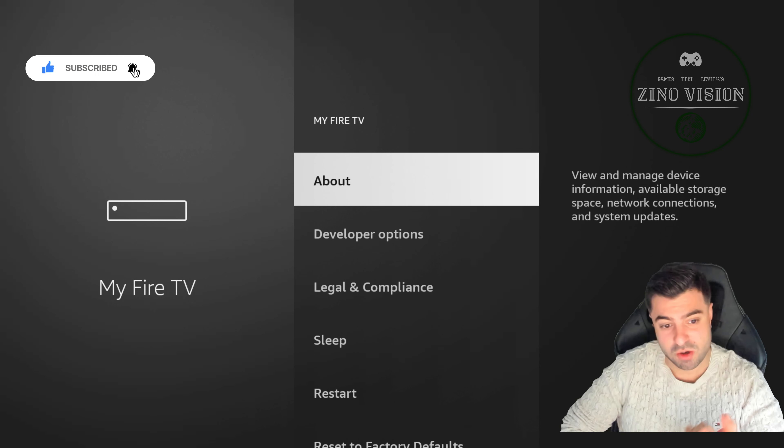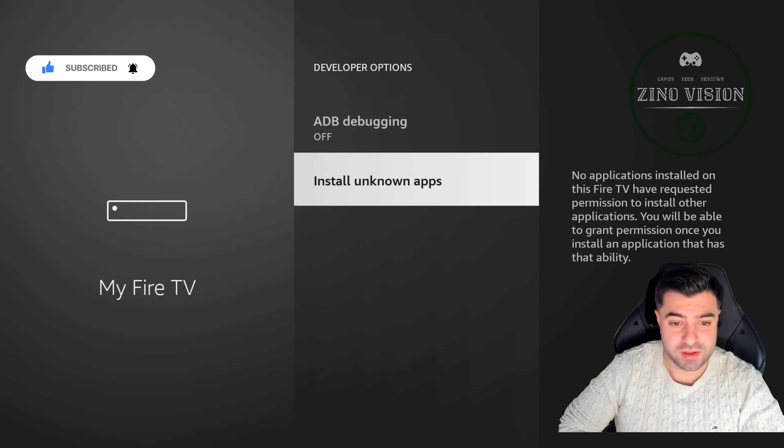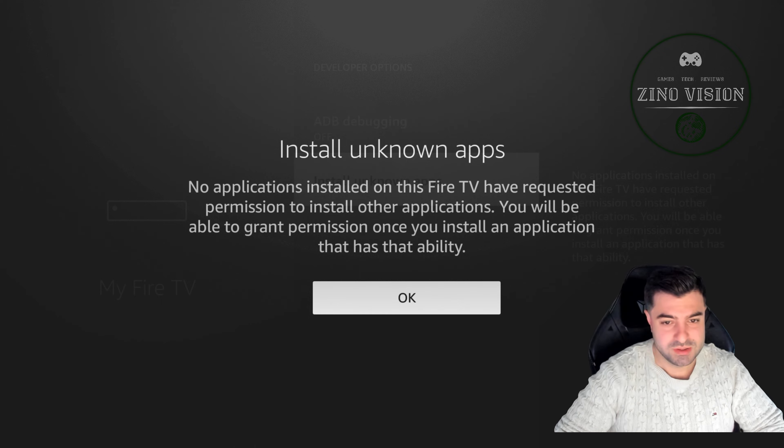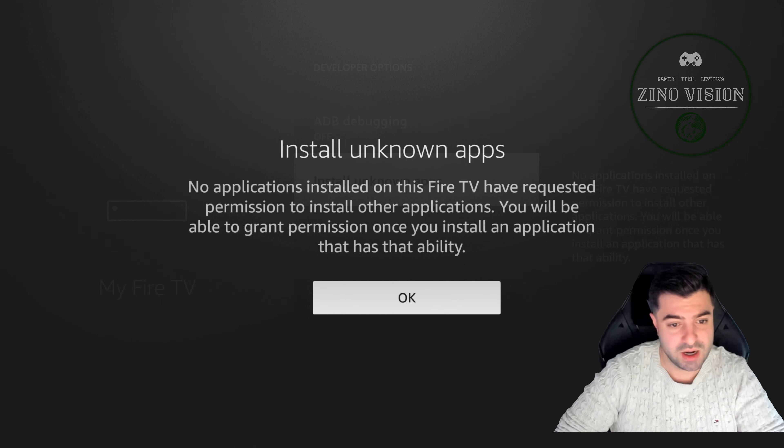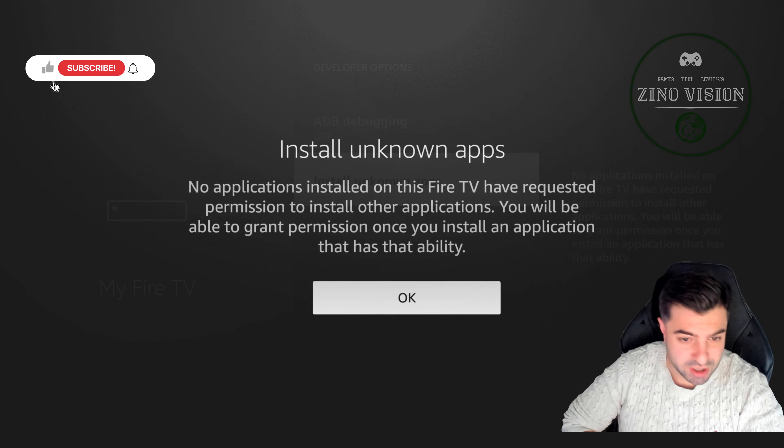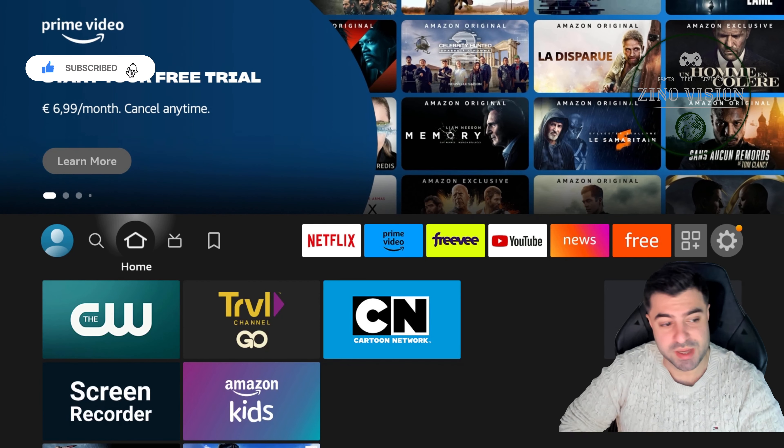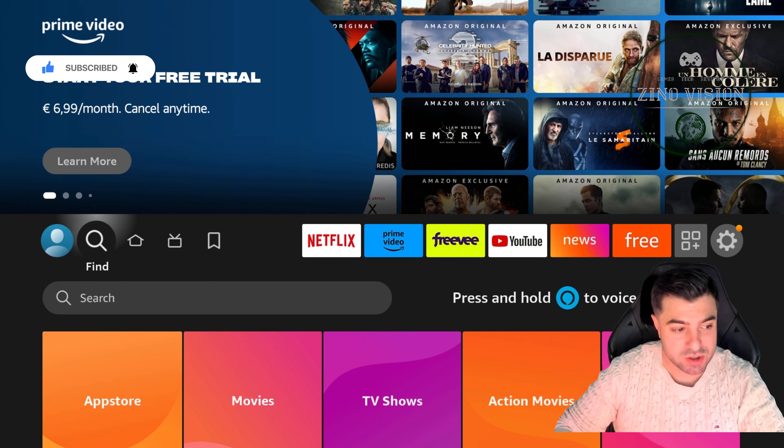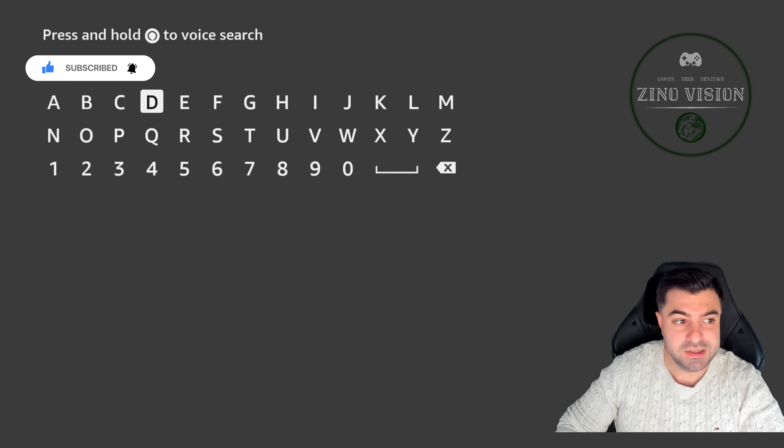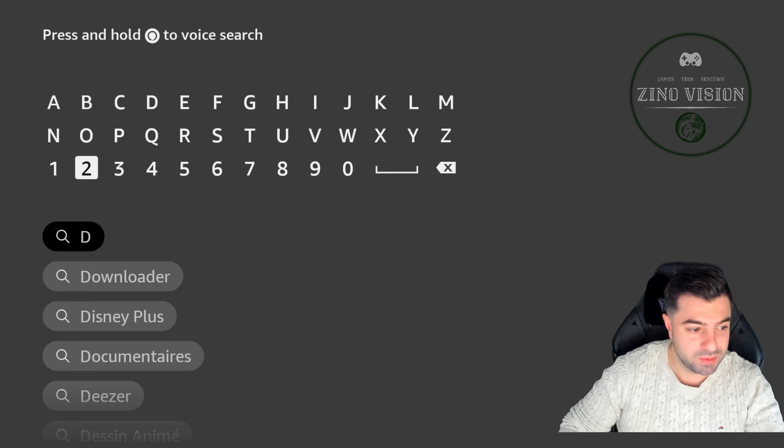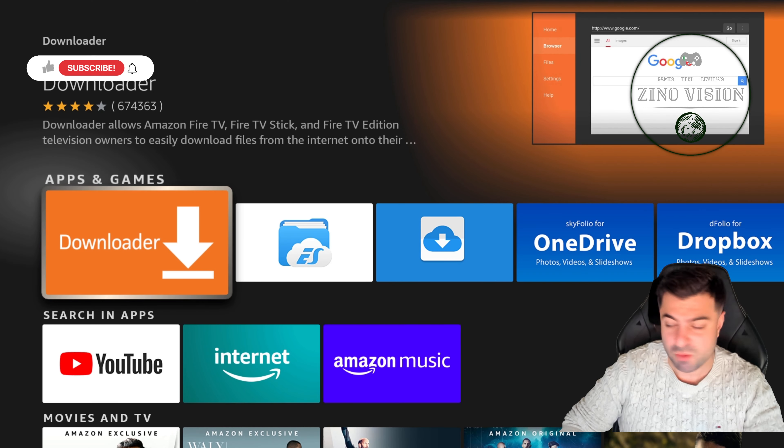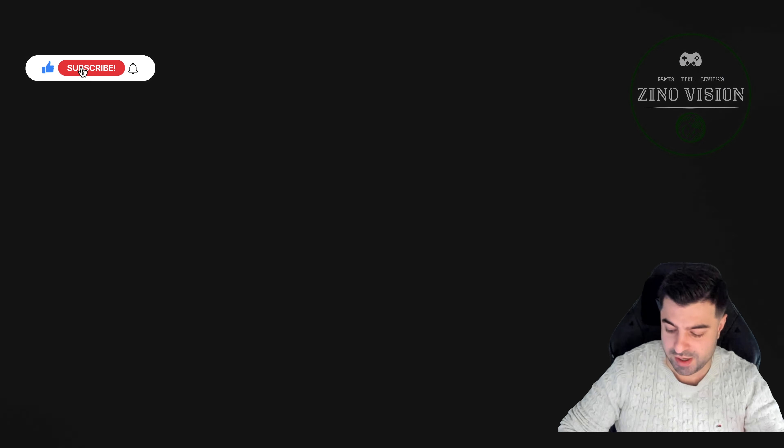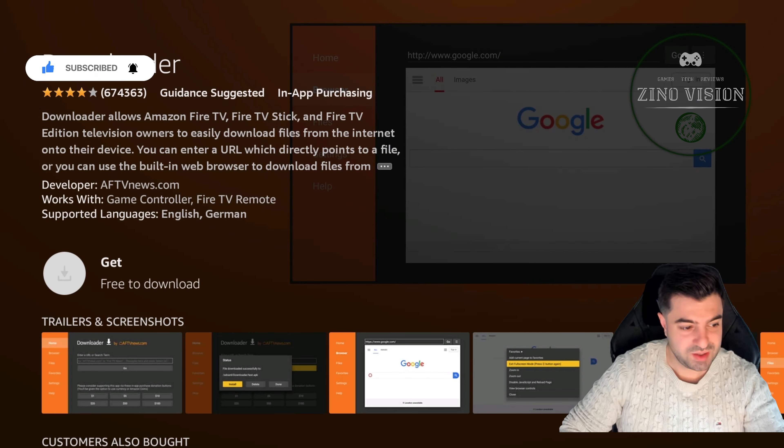Then we're gonna go back and we're gonna go to developer option and hit Install Unknown Apps. We're gonna come back to this later because we're gonna allow the next app we're downloading to be able to install unknown apps. So now we're gonna go to the Find section and we're gonna search for Downloader. You'll get it up as first in the search section and we're gonna just install that right away. We're gonna let it download and install.